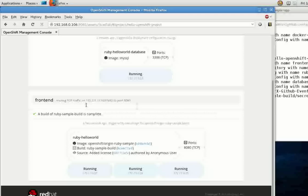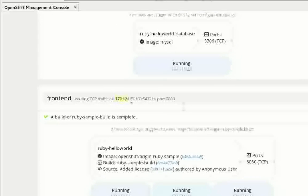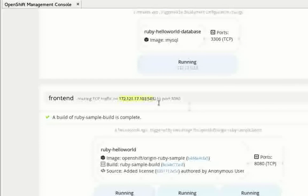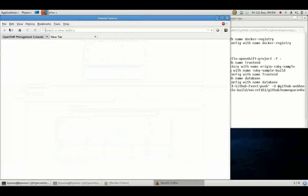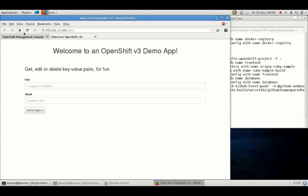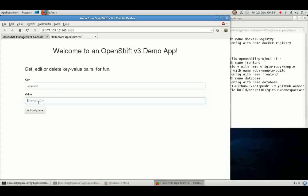And with all of the instances deployed we see the IP address and port that our application is running on is provided in the console and we'll navigate to that location and see our brand new application running in OpenShift v3.